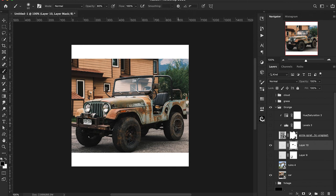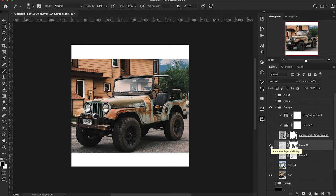On the layer mask, we can clean up the details. Looking at the before and after, it takes very little time to add a nice bit of detail and character — in this case, weathering effects on the Jeep.